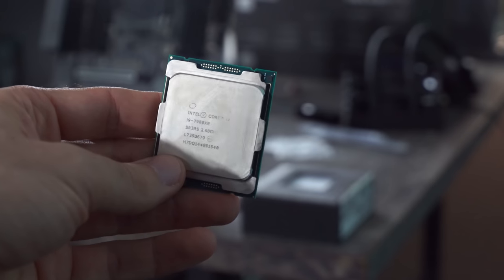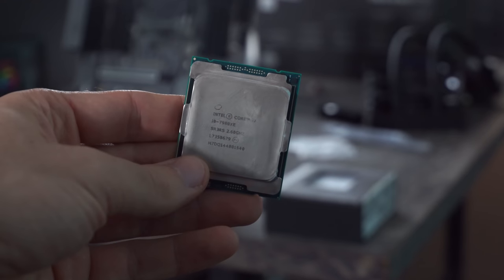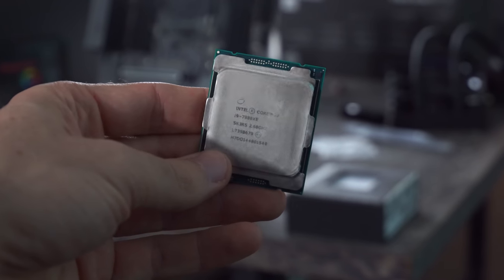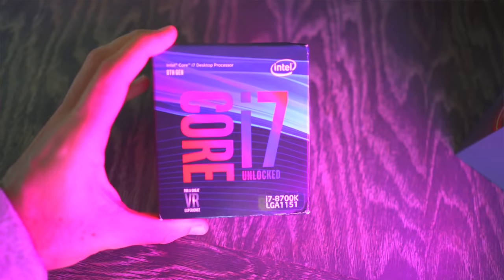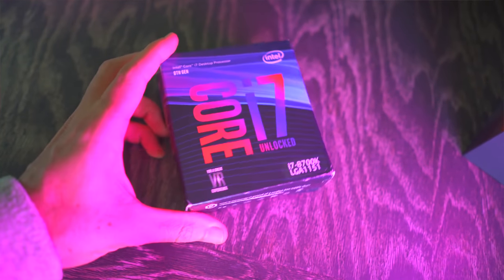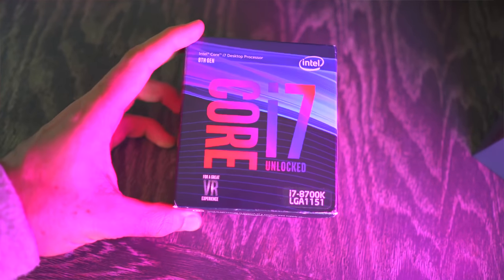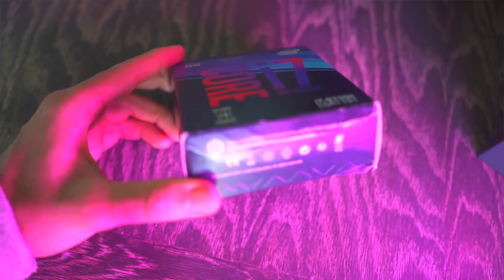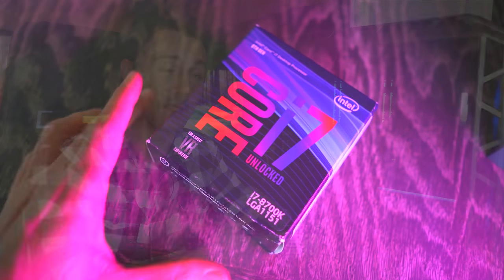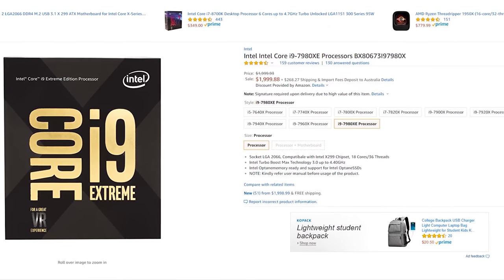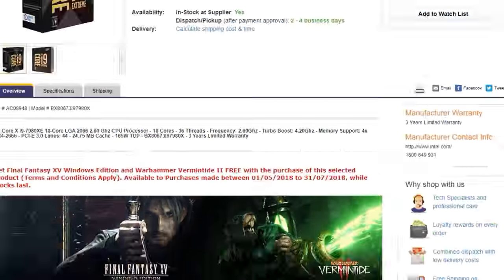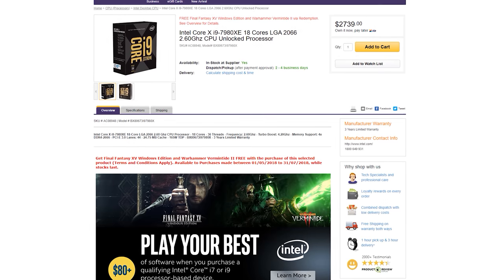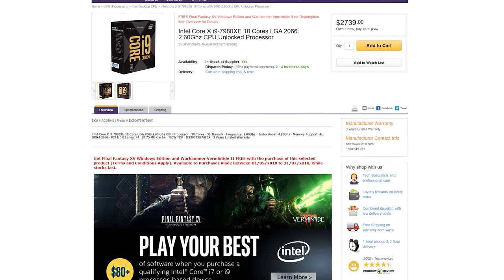But in today's video, we're going to take a look at why someone would even want to buy something like the i9-7980XE and compare it against the i7-8700K, for example, which does have less cores, less threads, and does have higher clock speeds and costs considerably less. I mean, this thing comes in at around $2,000 or if you're in Australia, $2,700 AUD,